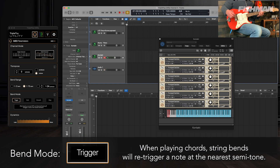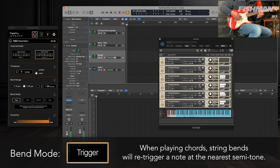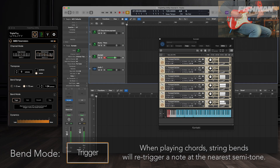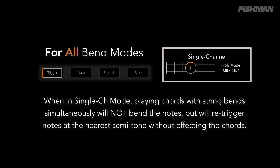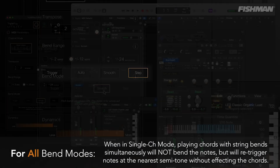When playing chords in trigger mode, string bends re-trigger a note at the nearest semitone. For all bend modes, when in single channel mode, playing chords with string bends simultaneously will not bend the notes, but will re-trigger notes at the nearest semitone without affecting the chord.